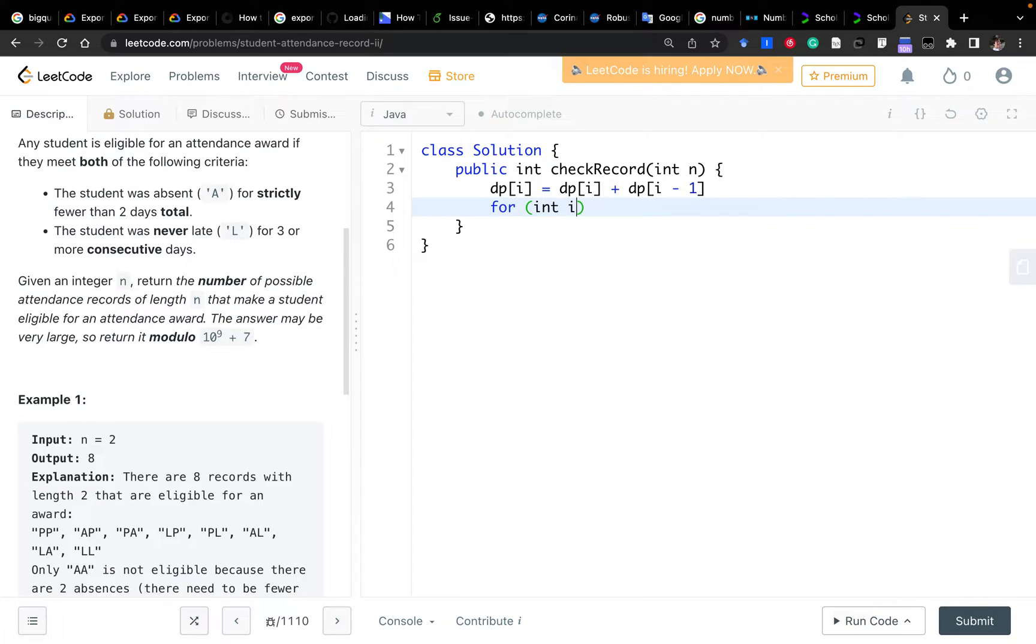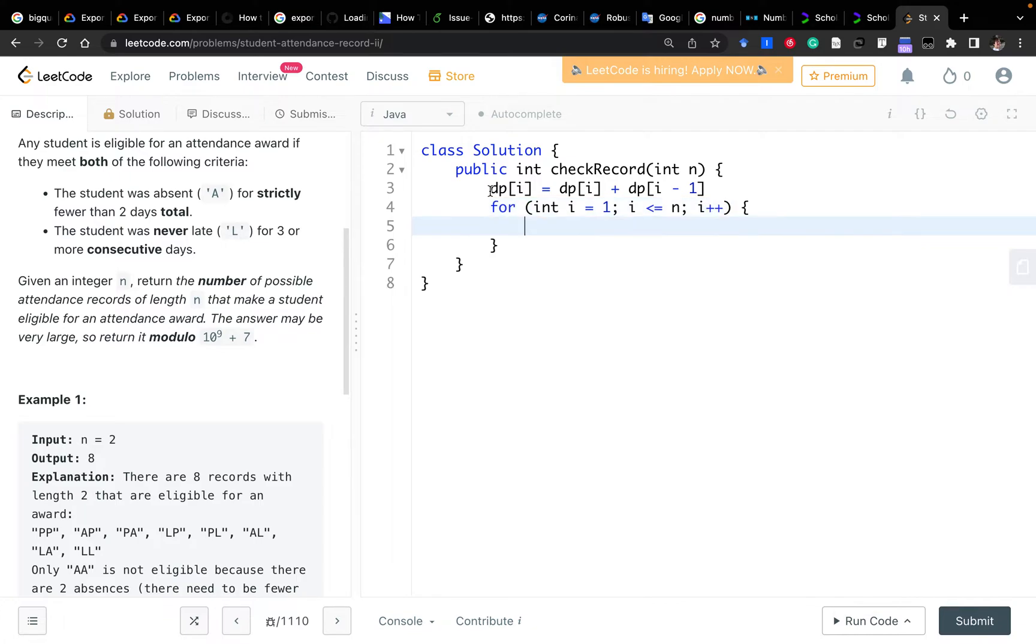Certainly we need to base on the days, so it will start from i equals 1, i less than or equal to n, i plus plus. Why it starts from one is because it's more like how many days - there's already one day, there are already n days. So you can understand like this. And we know today we have three possibilities.